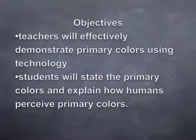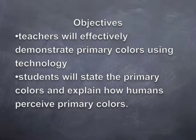Objectives include teachers will effectively demonstrate primary colors using technology and students will state primary colors and explain how humans perceive primary colors.